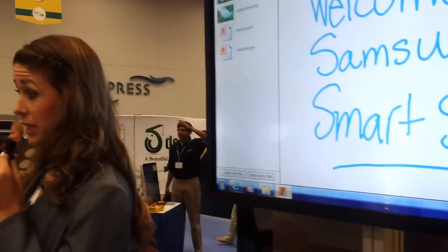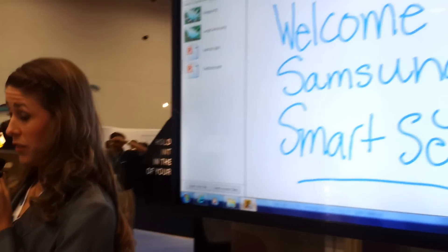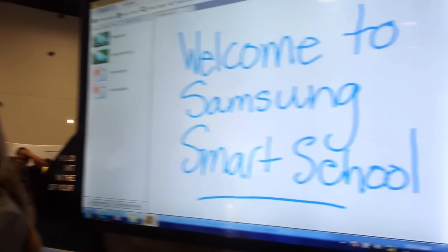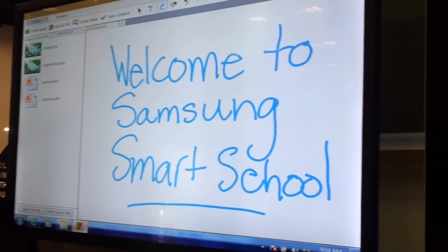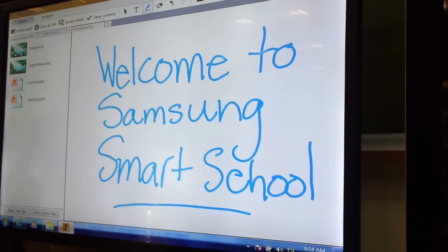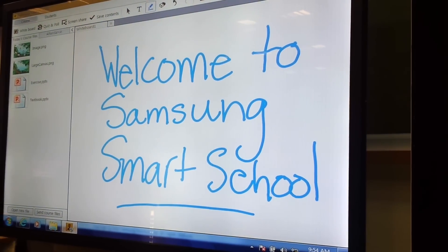Samsung Smart School really allows for a close interaction between the teacher and the students as well as the students among themselves.